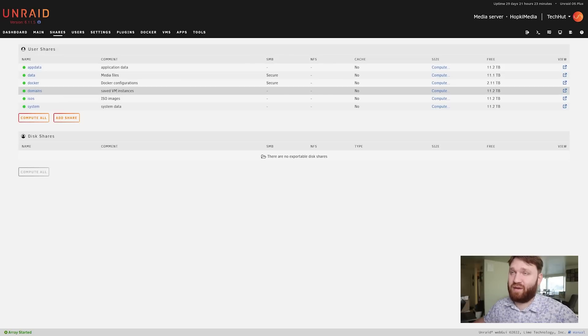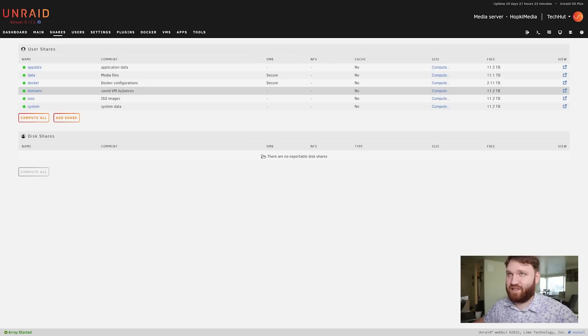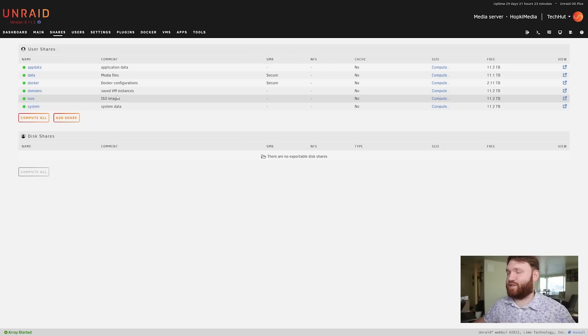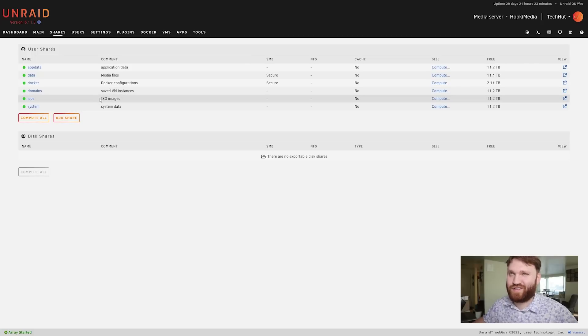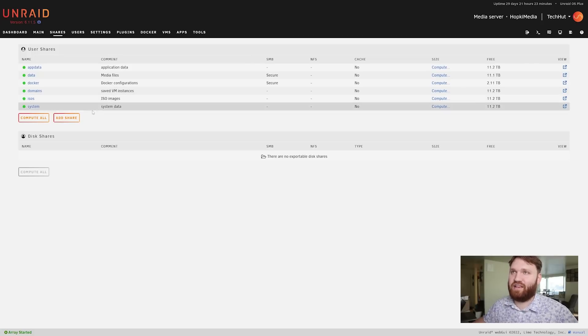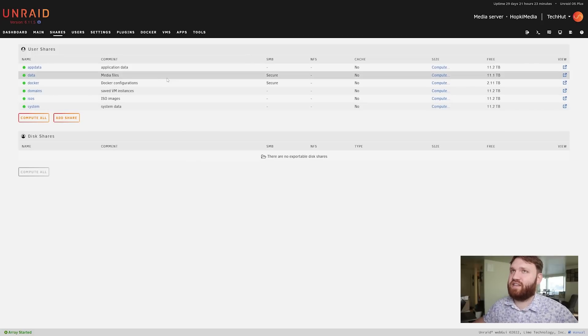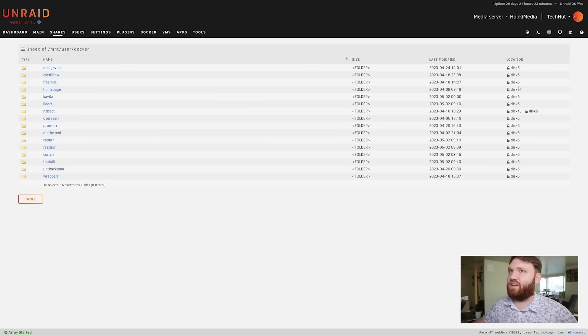Domains saved VM instances - I'm not really using this as my VM so I can't really speak on VMs in this instance. I'm still preferring Synology for that just because it's what I'm used to. Then we have ISO images and system data.